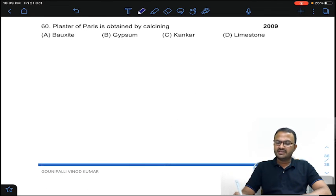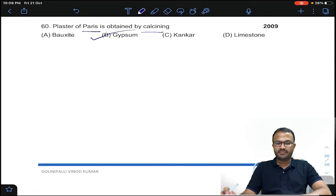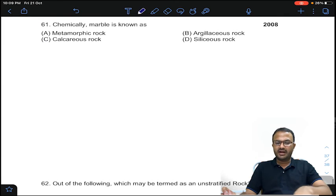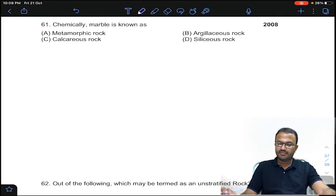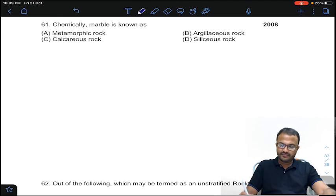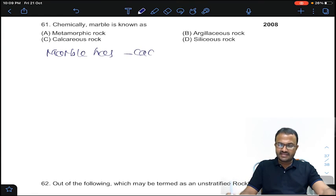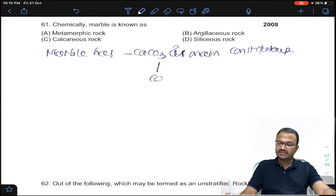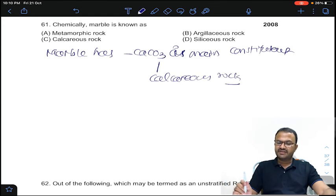Question 60, a repeated question: Plaster of Paris is obtained by calcination of gypsum. Answer B for question 60. Coming to question 61: chemically, marble is known as what? Marble is calcium carbonate. A rock having calcium carbonate as main constituent is calcareous. Marble has calcium carbonate as main constituent, so it is calcareous. Answer C for question number 61.